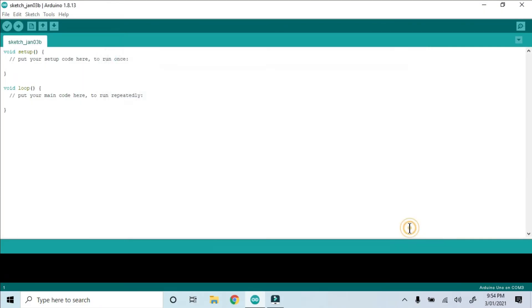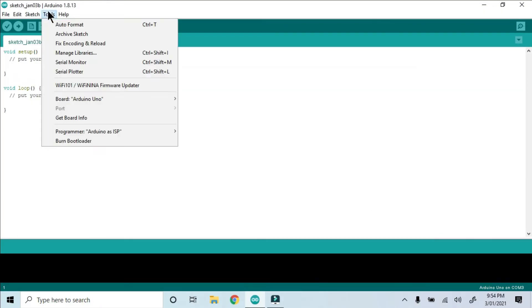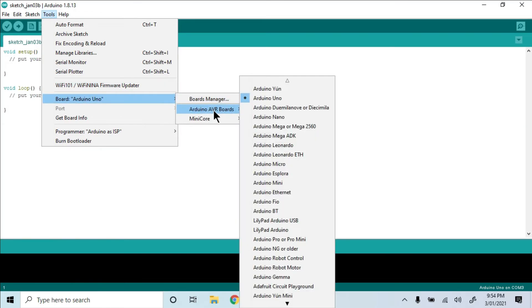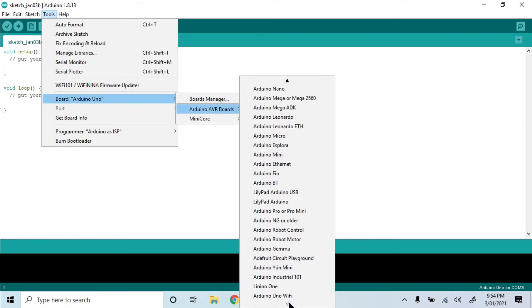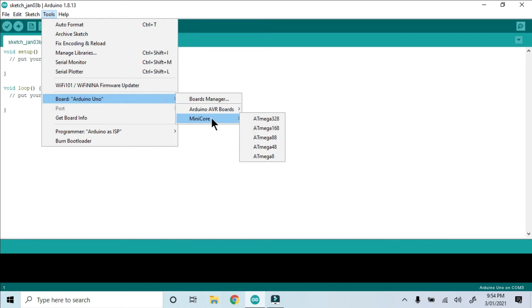In the list of boards, all of the previous boards are still available, but there is another category called Mini Core. We select Atmega 328 chip.